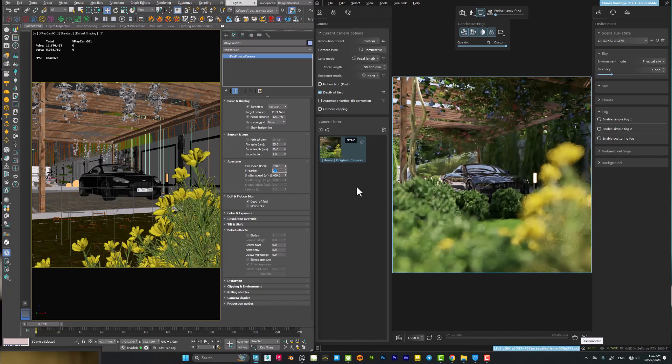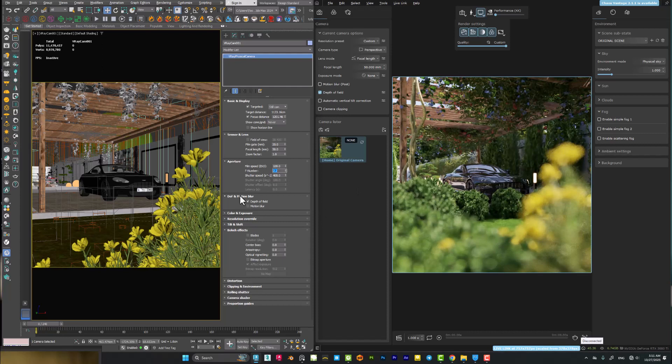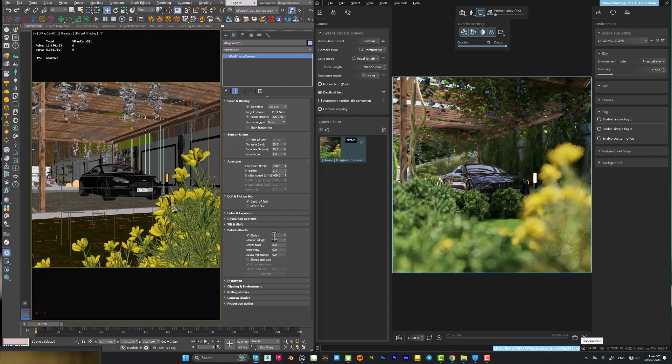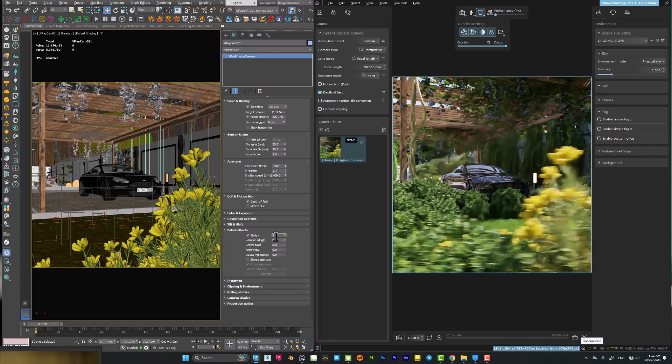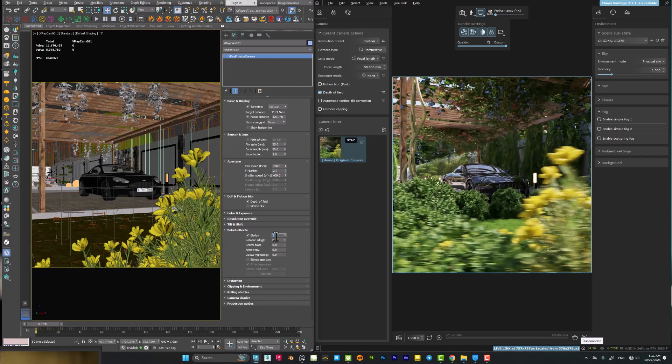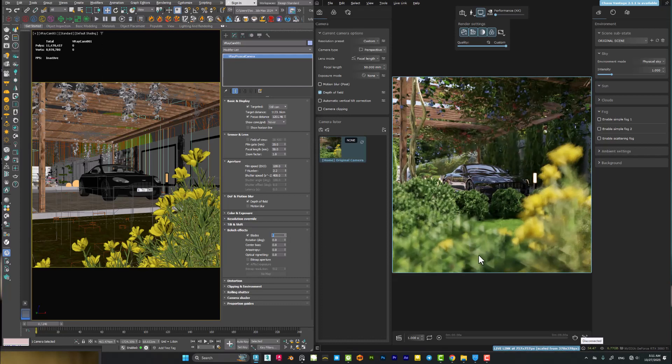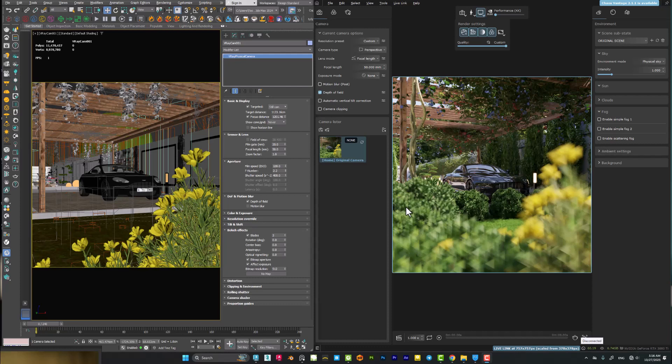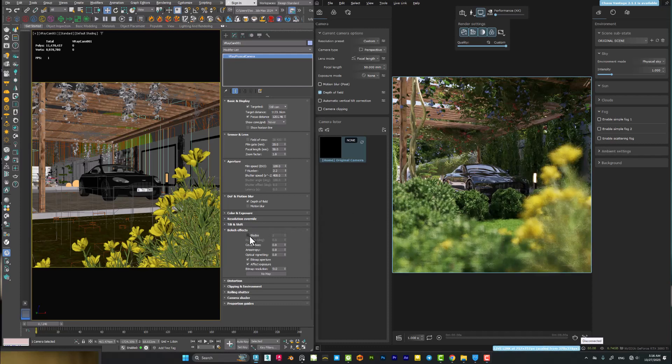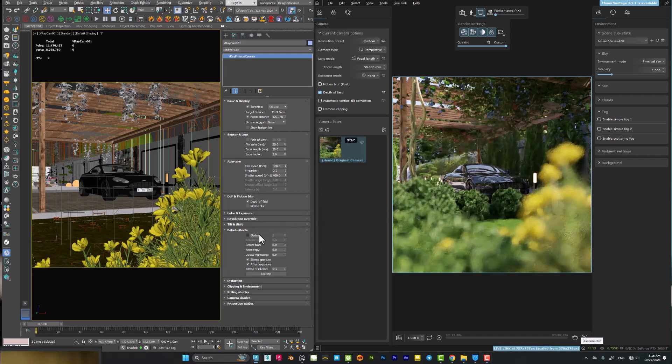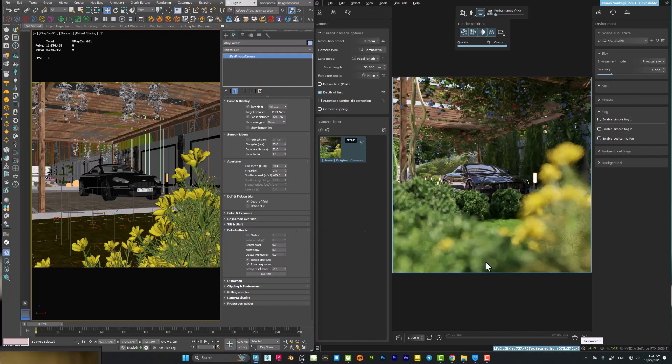You can see immediately the result here. After that you need to play with the bokeh effects. If you use blades, for example like two or three, you can see that the bokeh effect is just like a triangle. We don't need this effect, we can simply turn the blades off to have a more circular rounded shape.